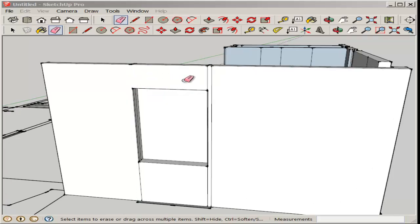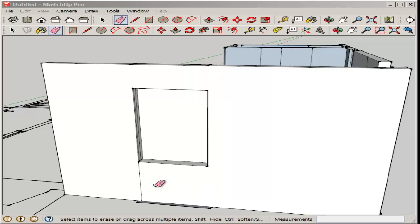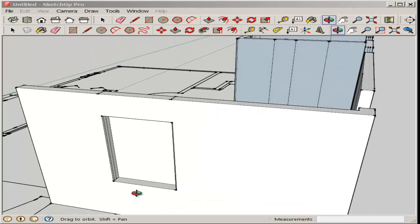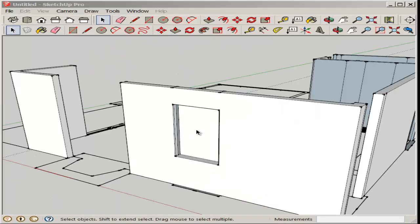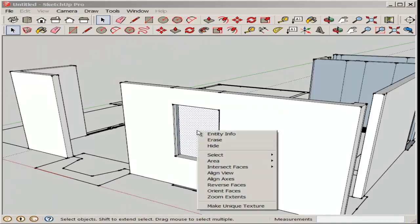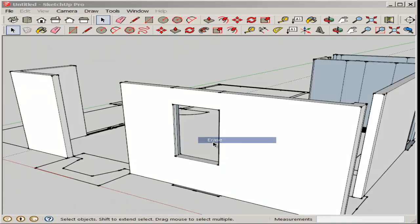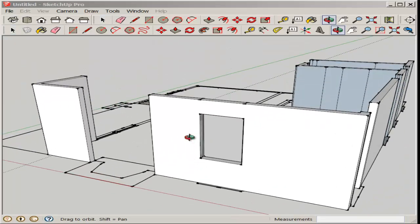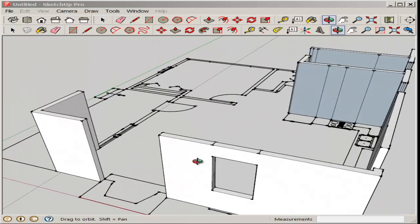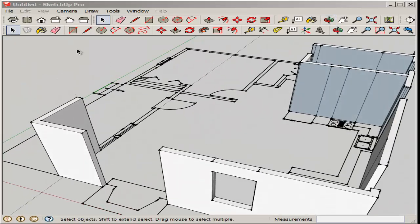First, let's erase these lines. We don't need them anymore. Always get rid of all lines you don't need. There, I just right clicked and erased the back face of that window.